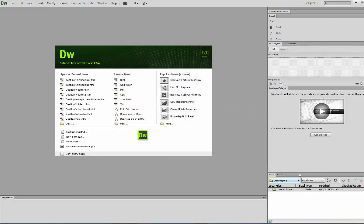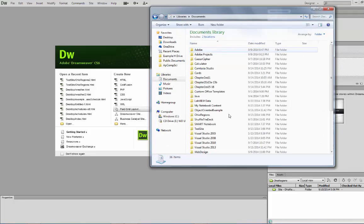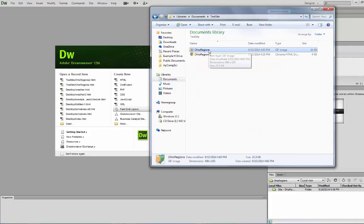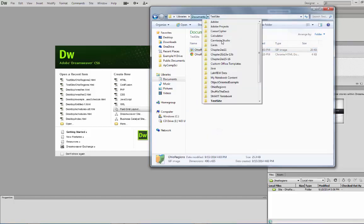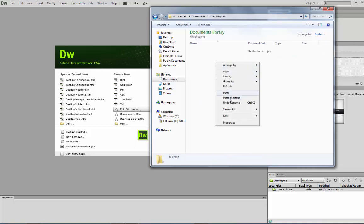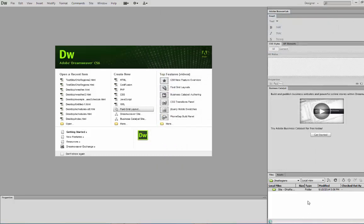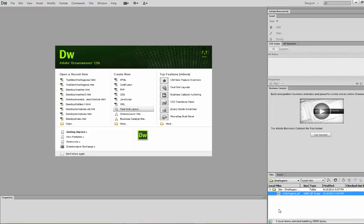Down in the lower right-hand corner, we now have a site folder. I'm going to show you how to put that picture in there. Once you have your picture downloaded and saved, just copy it into the OhioRegions folder. Paste it right in there, and then down in your Explorer hit Refresh. There it is — I now have my picture in my folder. It's the only thing there.